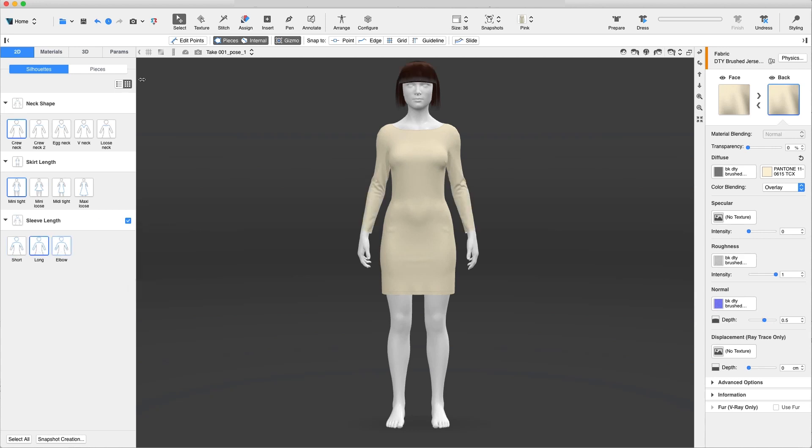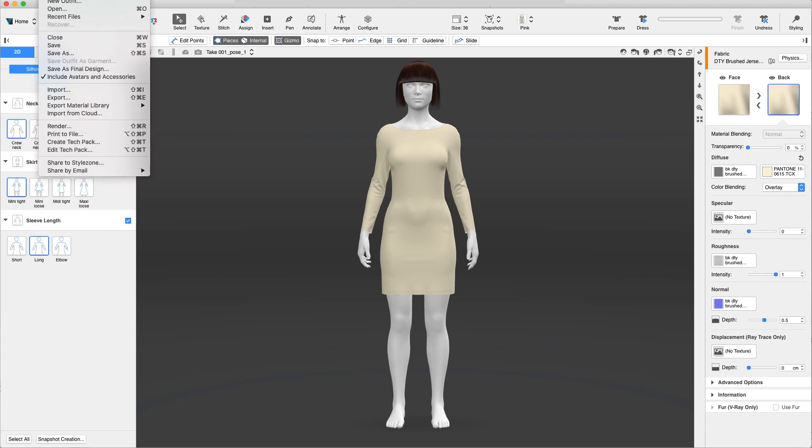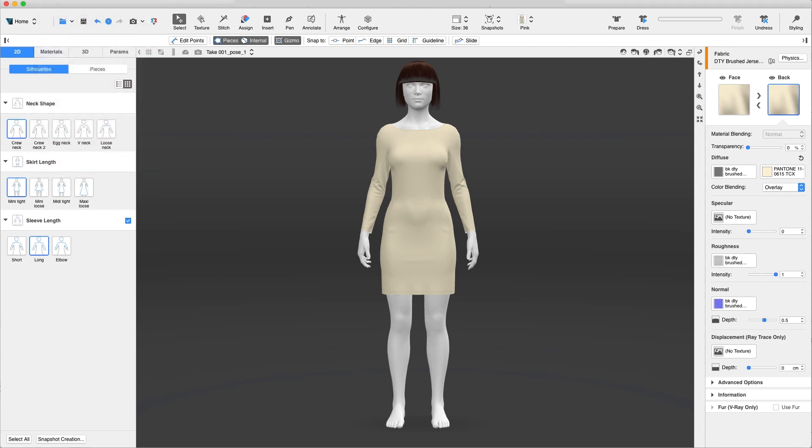Once we are satisfied with the result, we can either keep it as is or save it as a new garment and continue to edit. If you are interested in acquiring a Smart Design license and being able to configure your own custom Smart Design template, contact your Browseware representative.